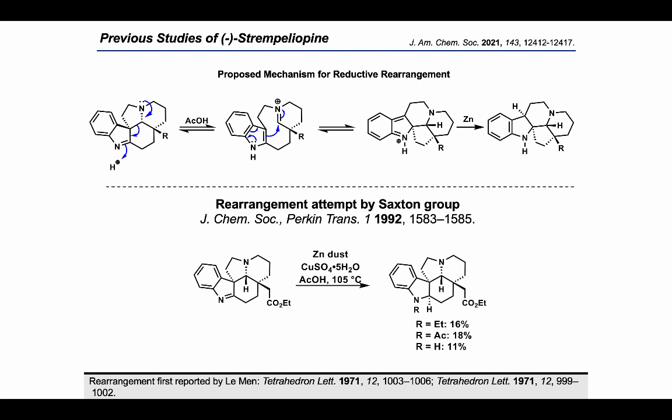In 1992, the Saxton group attempted the zinc-mediated rearrangement on a similar indolenium substrate where the olefin was replaced by an ethyl ester. Using the zinc sources they had on hand, Saxton and co-workers were unable to affect the desired skeletal rearrangement and instead only observed the undesired imine reduction as well as related side products.